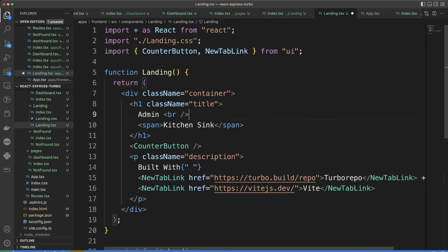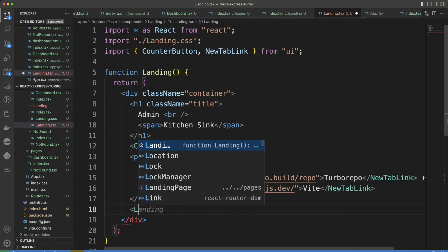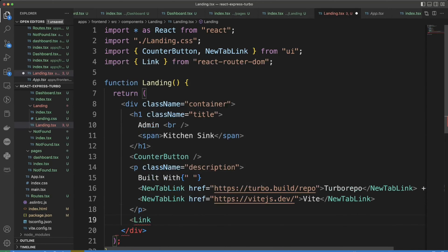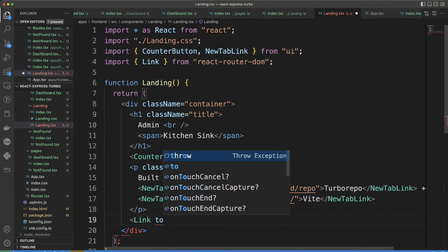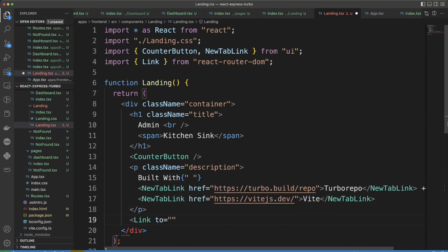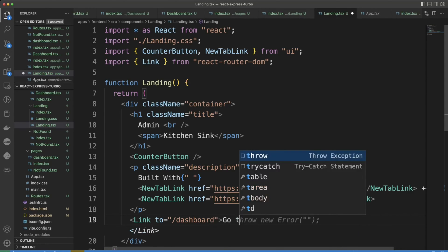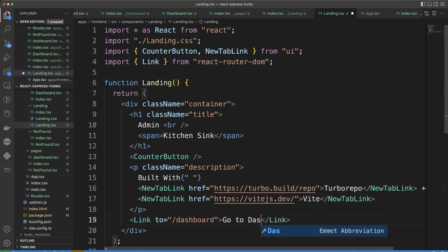Also we would want to create a link to our dashboard here. Let's put a Link component from react-router-dom to dashboard. We're going to do go to dashboard page.